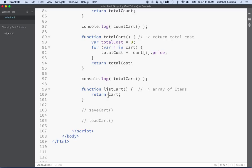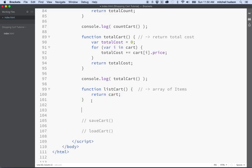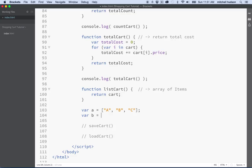When you pass a variable that contains an array or an object in JavaScript, you're not sending a copy of that value. Let's give it a try. If I say var A equals [A, B, C], and then variable B equals variable A — A is an array with three items in it — now B should be an array with three items, but actually B is the same array with the same three items. So if I say B.push and push the letter D into the array, then if I console log A and console log B, you might think they would be different, but they're actually going to be the same value.